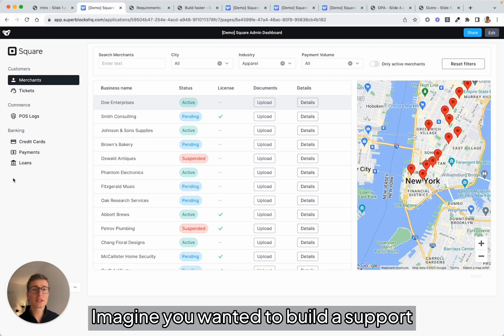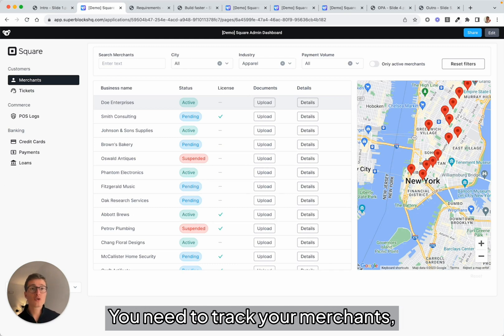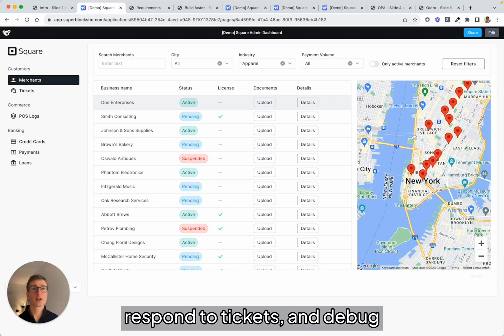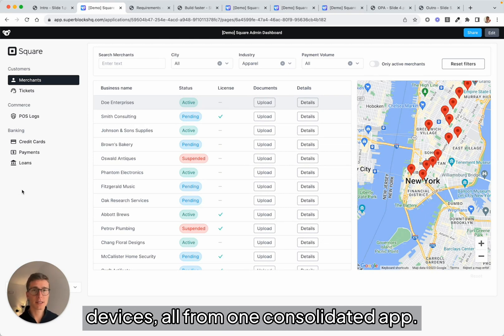Imagine you wanted to build a support dashboard as if you were Square. You need to track your merchants, respond to tickets, and debug hardware logs from the point-of-sale devices, all from one consolidated app.